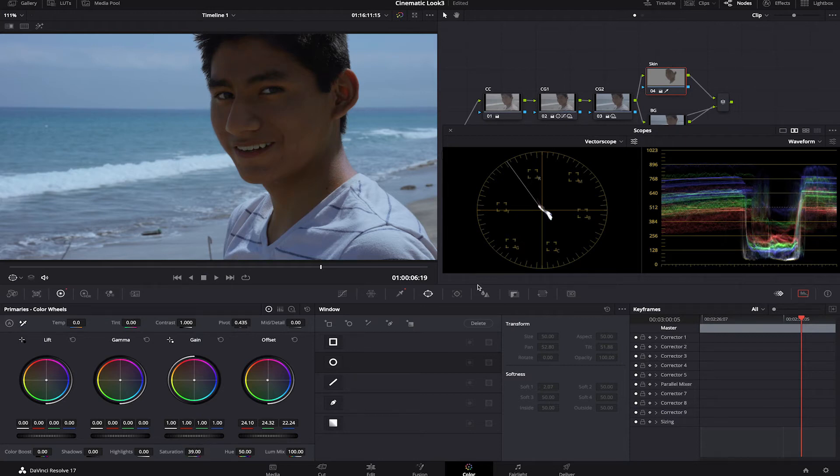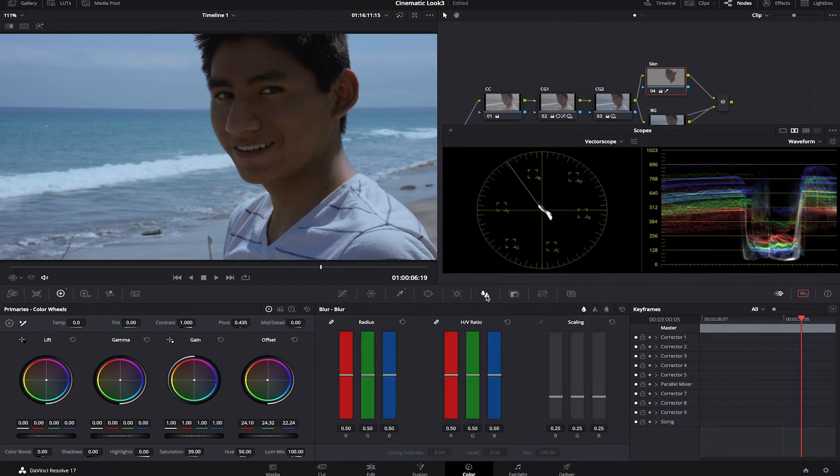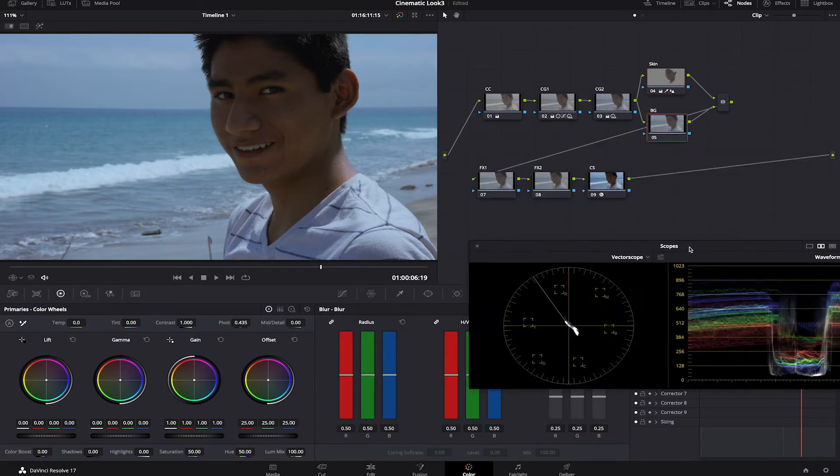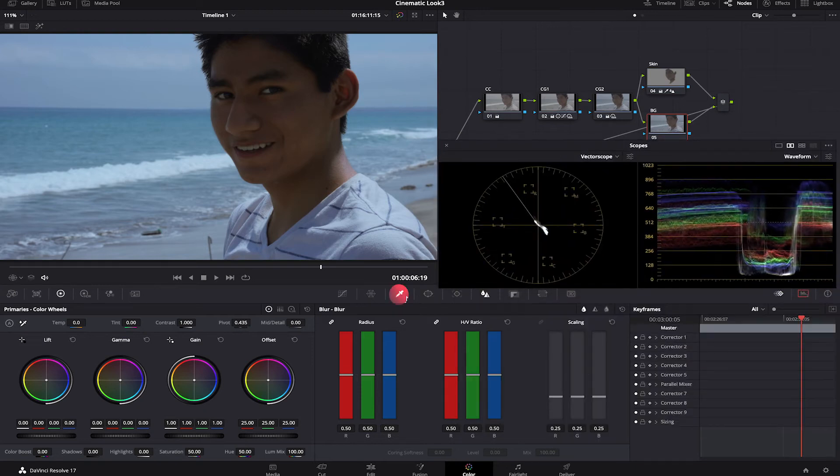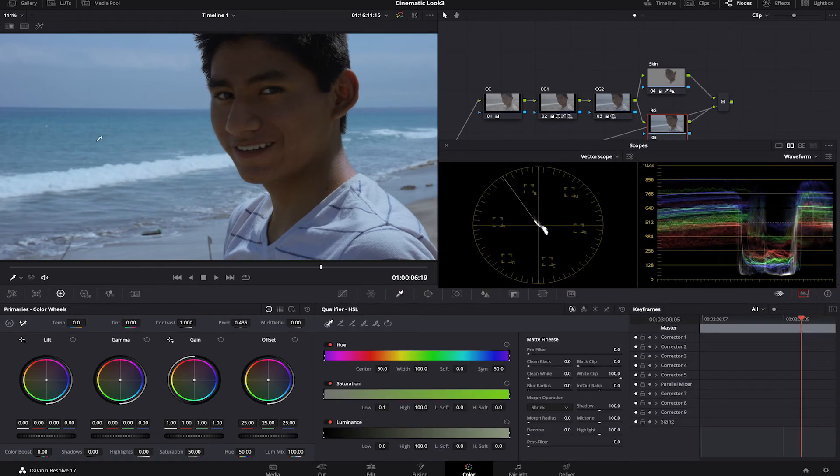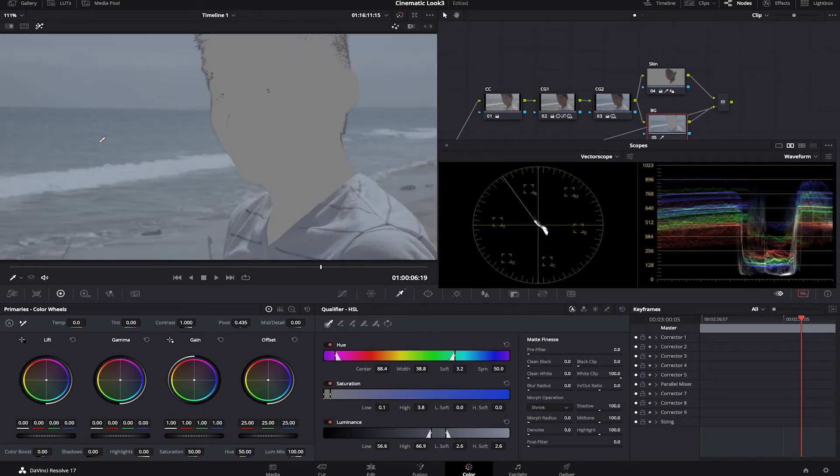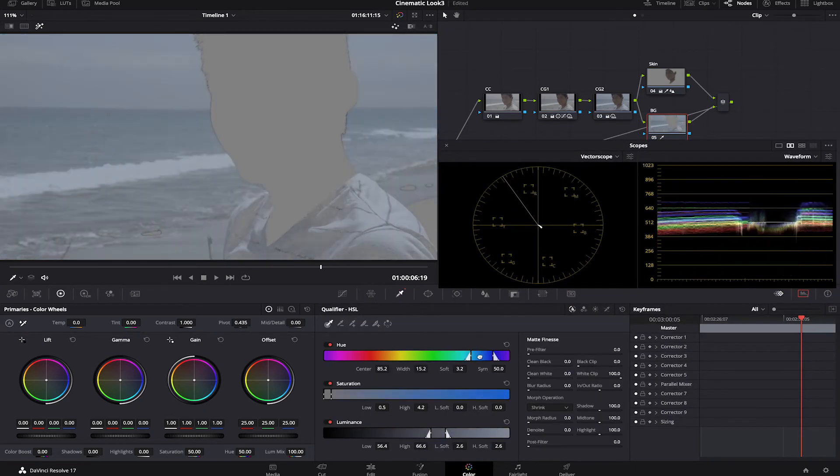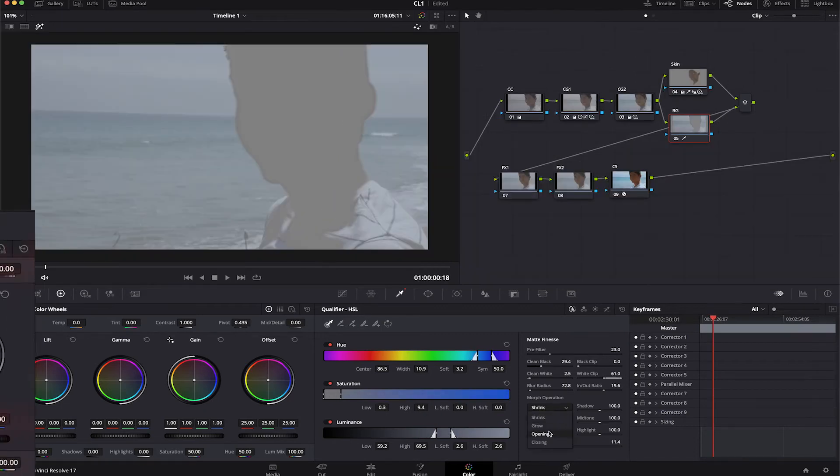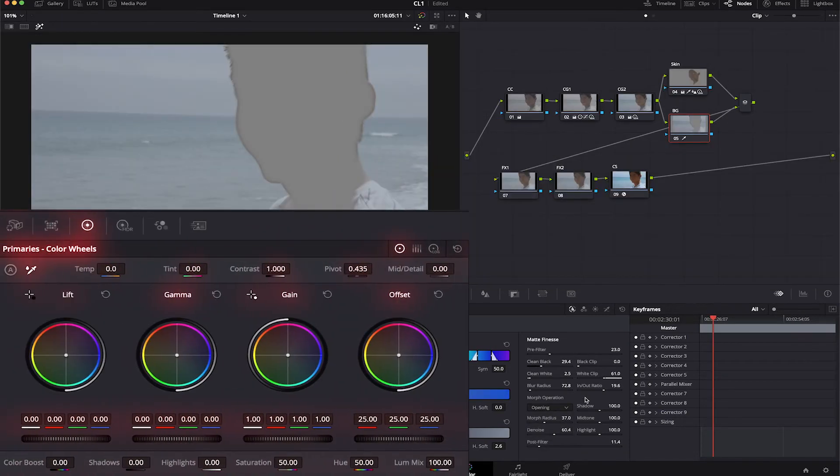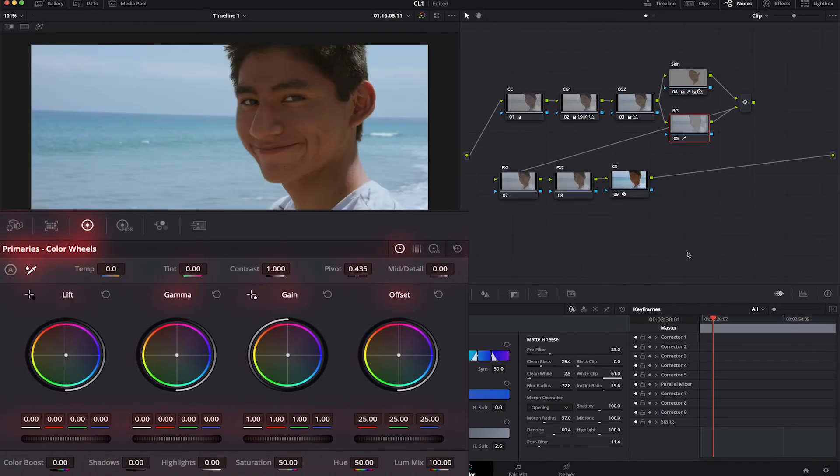To finish it, let's go to the Blur tab. I will increase the radius just a little bit to soften the skin. On the bottom node for background, let's select the water with the dropper. And again, we'll adjust it to just isolate the water. For this part, I want to make it pop more. So we will raise the saturation and color boost a bit.